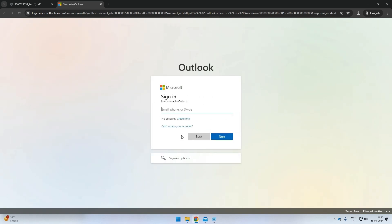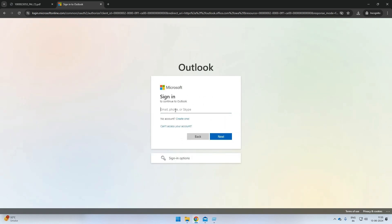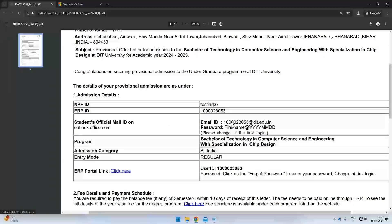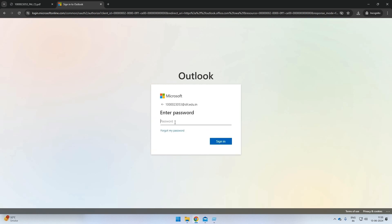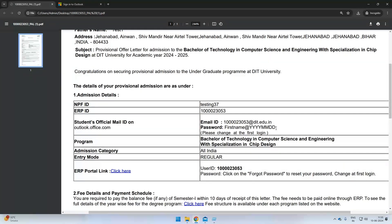You can log in through the email ID provided in your provisional admission letter. The password is also provided in the same letter, which will be your first name with the first alphabet in capital letter, at the rate, year, month, date of birth.